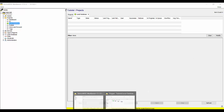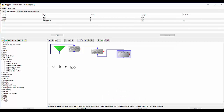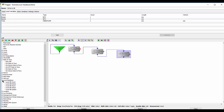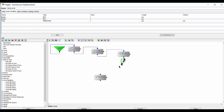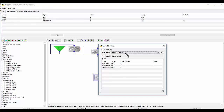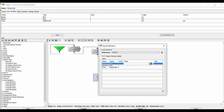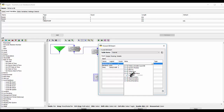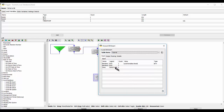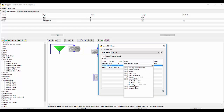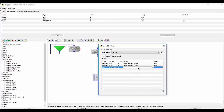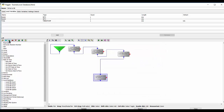To map this data into the local database, under the local database section I'm going to use 'local database insert'. I'll select my tutorial table and map my random numbers and time value to the corresponding fields in the table. To complete this, I'll use an end execution success, and this concludes my trigger.